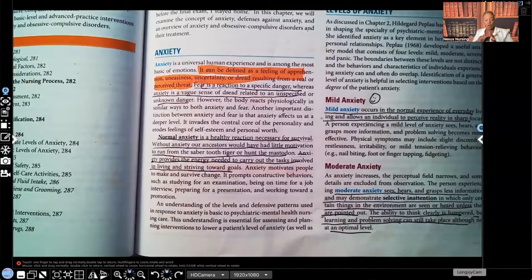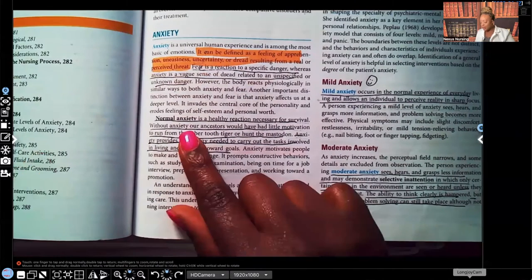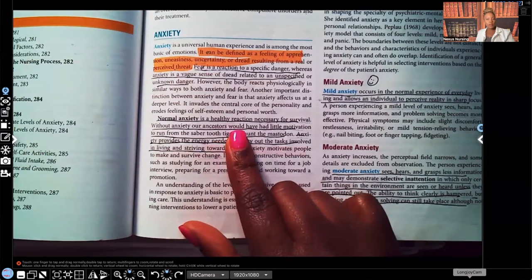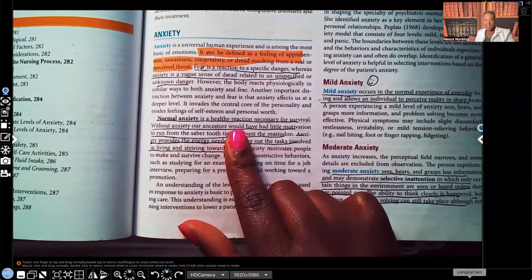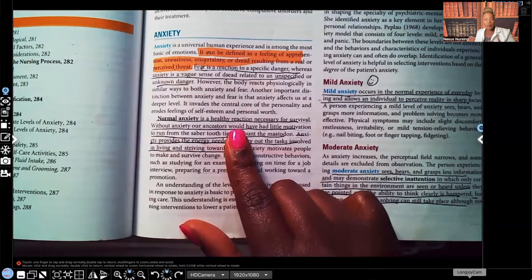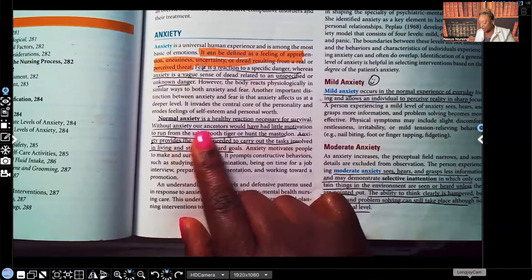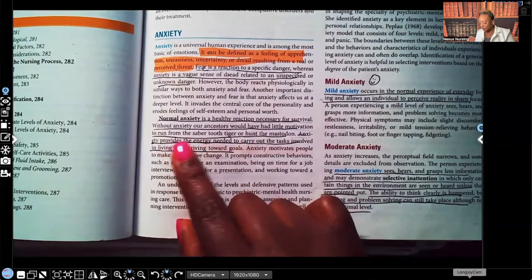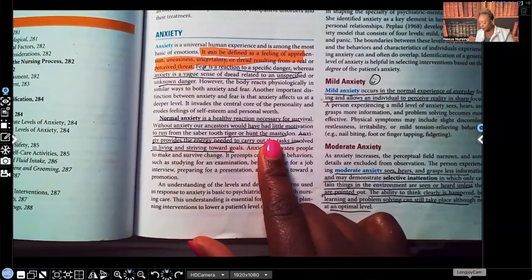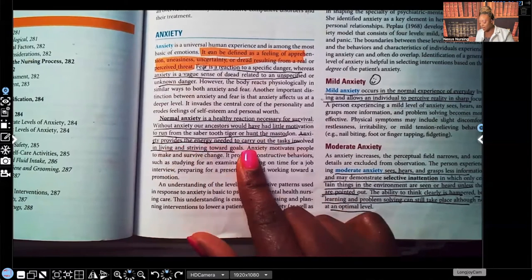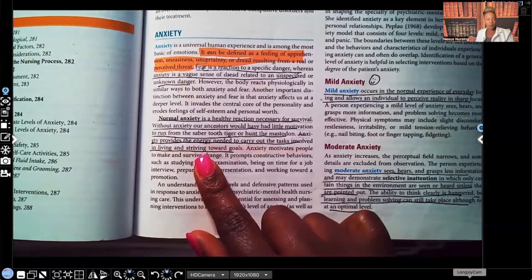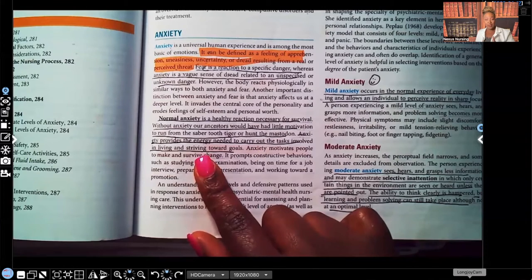Normal anxiety is a healthy reaction necessary for survival. If you're walking to your car at night and it's dark and you hear footsteps, normal anxiety will make you more aware of your surroundings, make you pick up your pace, make you pull your keys out. Without anxiety, our ancestors would have had little motivation to run from the saber tooth tiger. Anxiety provides the energy needed to carry out tasks involved in living and striving towards goals.